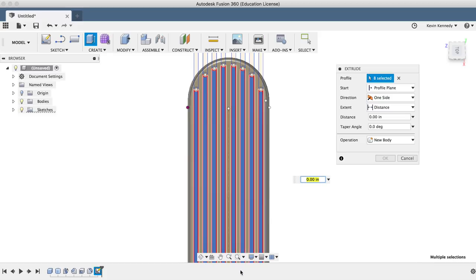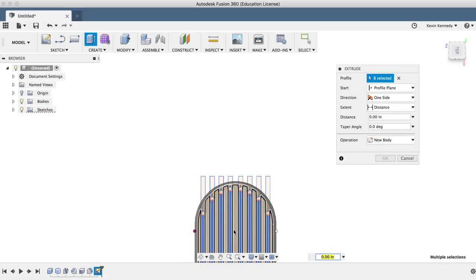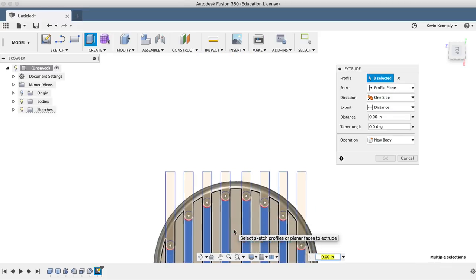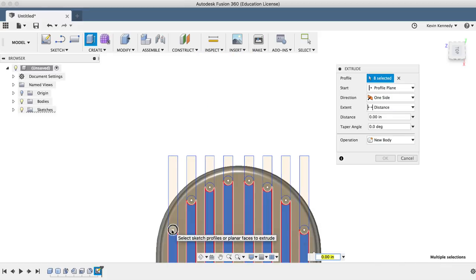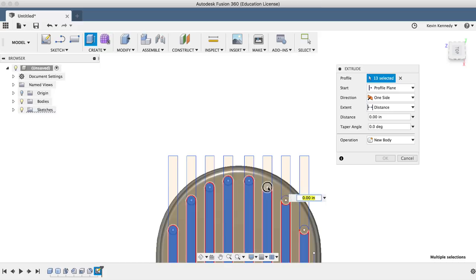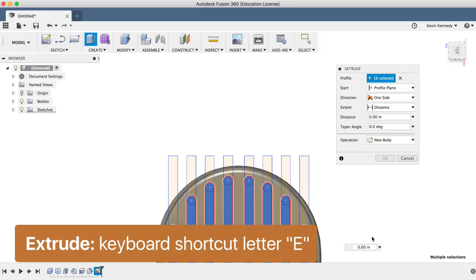Now, normally I would have trimmed those out, but I wanted to reinforce why we actually use the trim feature on the bottom here. Next, I'll extrude these up 0.05 inches.